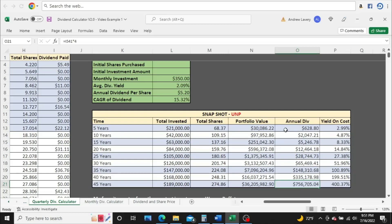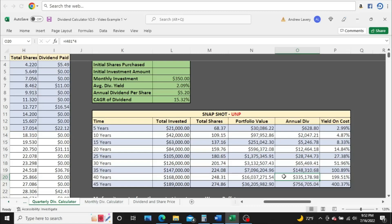You just accumulate more and more wealth, more dividends as time goes on because you're reinvesting more dividends. So year five, you're reinvesting $628.80 in dividends that year. But on the 40th year, you're reinvesting $335,178 in dividends. So that's why your portfolio grows so much faster in these later years because you're reinvesting more in dividends.